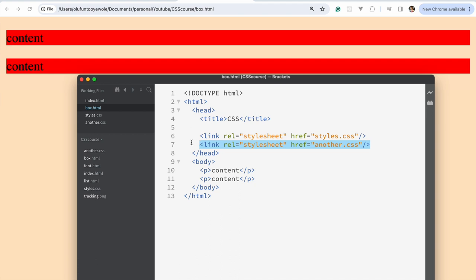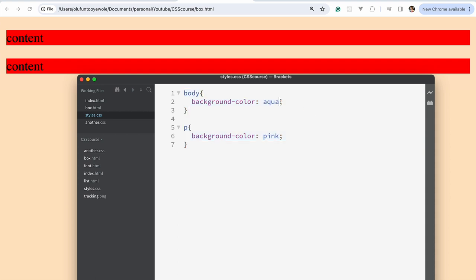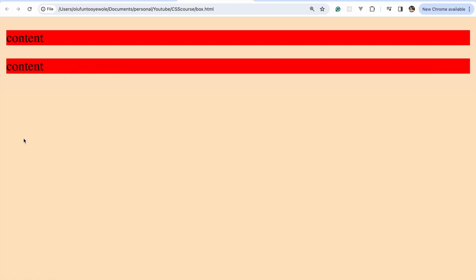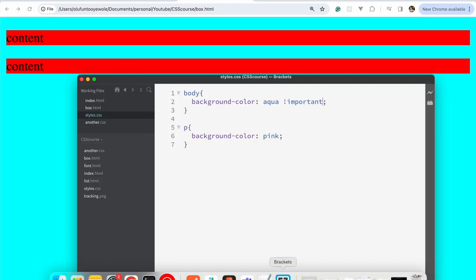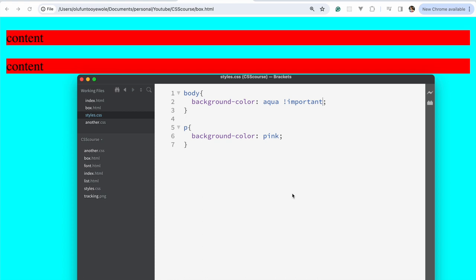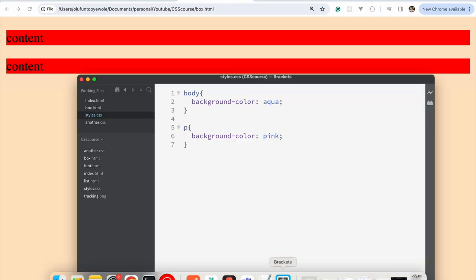Of course, if you want this other one to take more importance, you could go obviously still put your important declaration there. But the basic principle is that whichever comes last will be given more importance. So that's one thing I want you to bear in mind about multiple stylesheets.